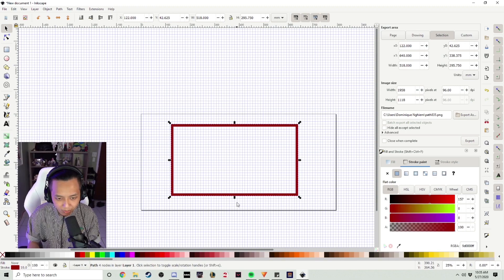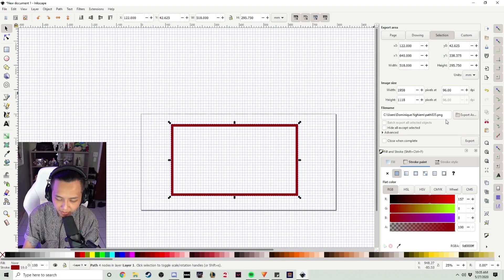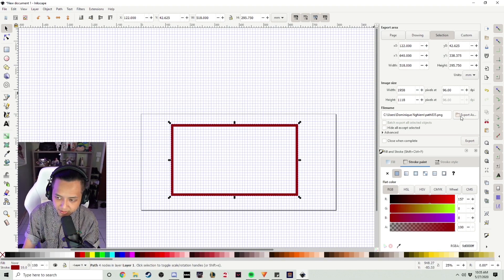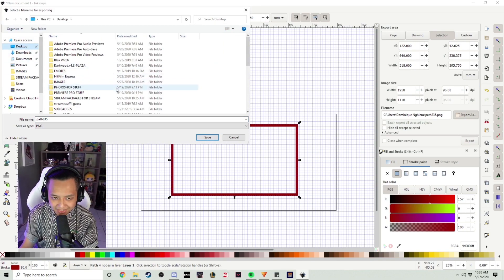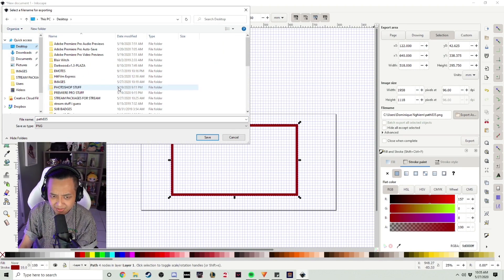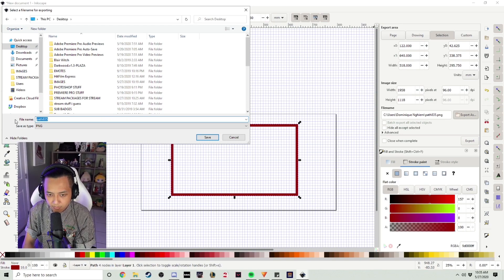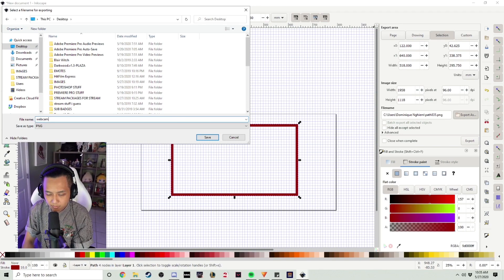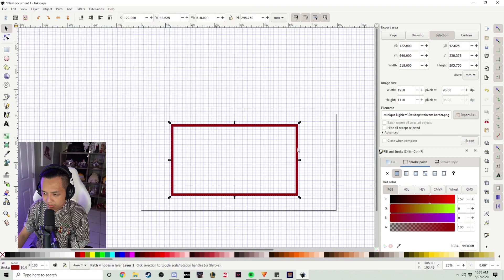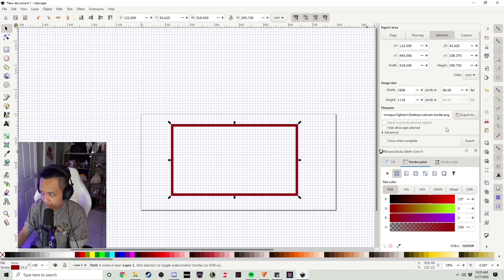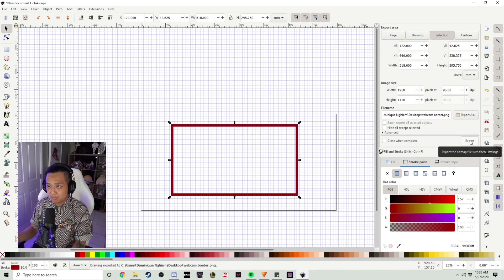And then you won't be able to work on it. Once we're finished with that, we're going to export our image somewhere that's easily accessible — I usually like to put it on the Desktop. We're going to name it Webcam Border, save, and export. And then now we can work in HitFilm Express.